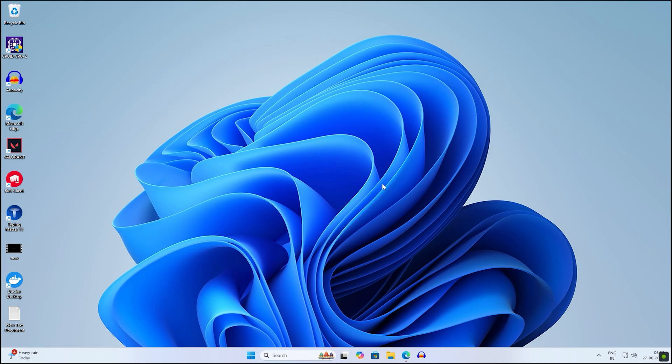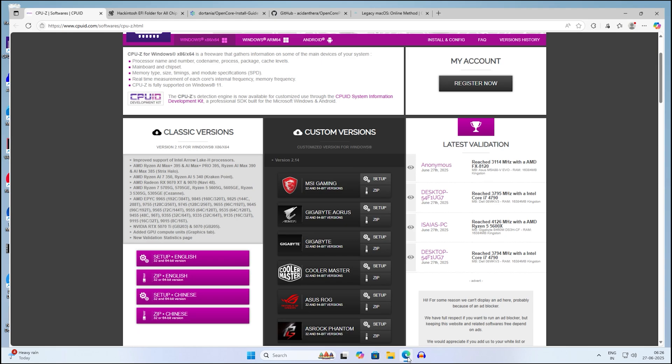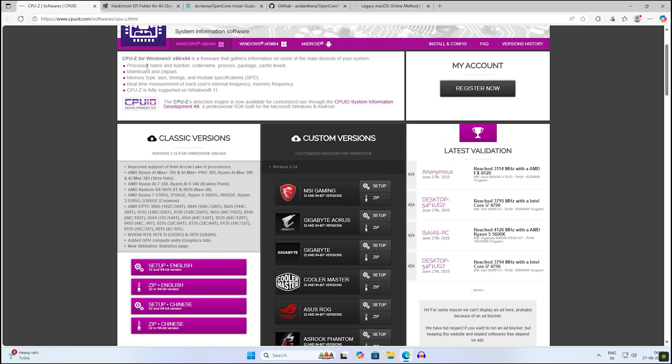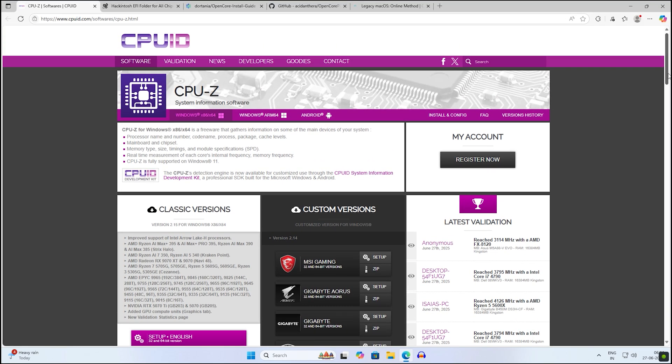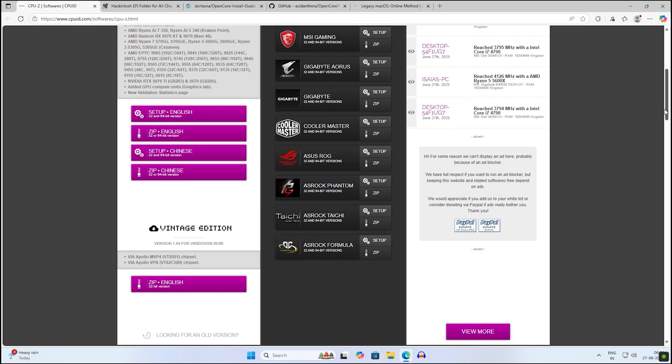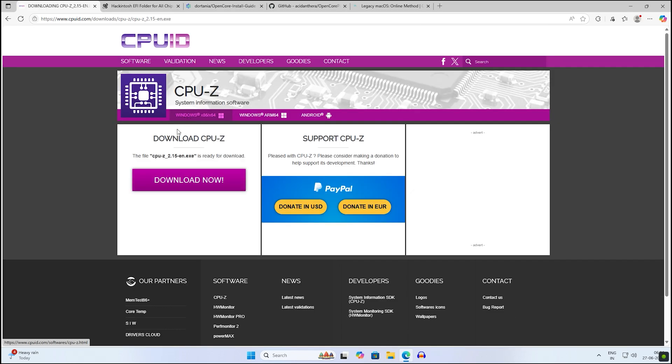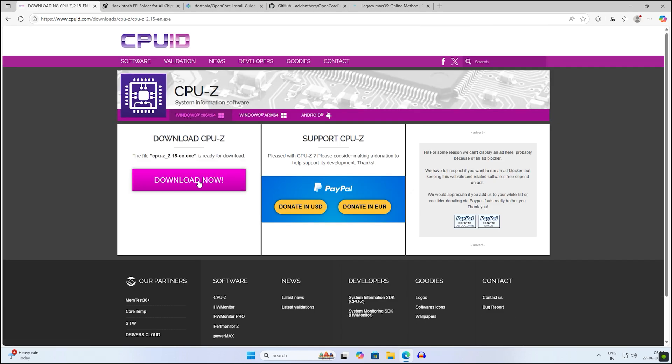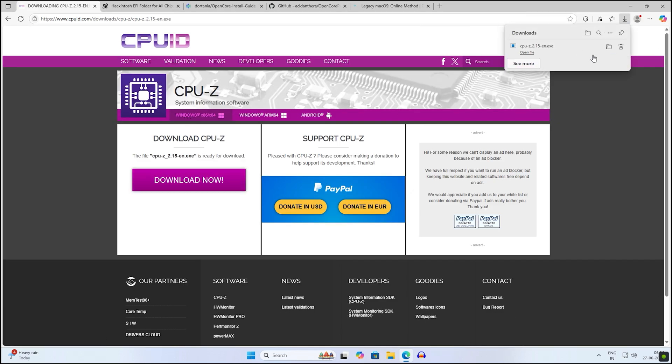First, open your browser and download CPUJ. For that, you need to go to cpoid.com and download the 64-bit version and install it on your computer.